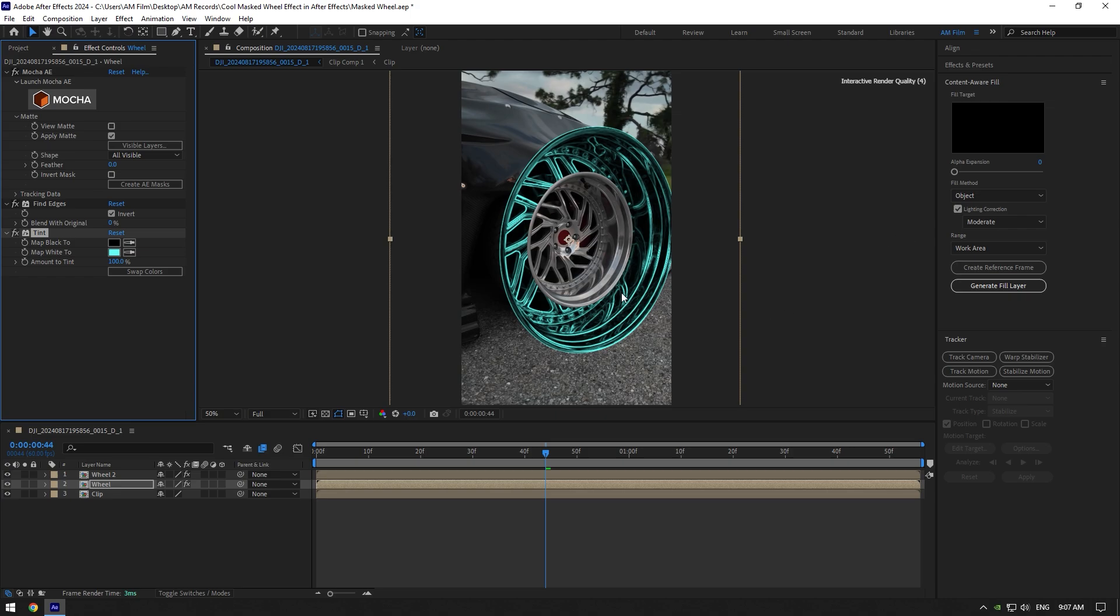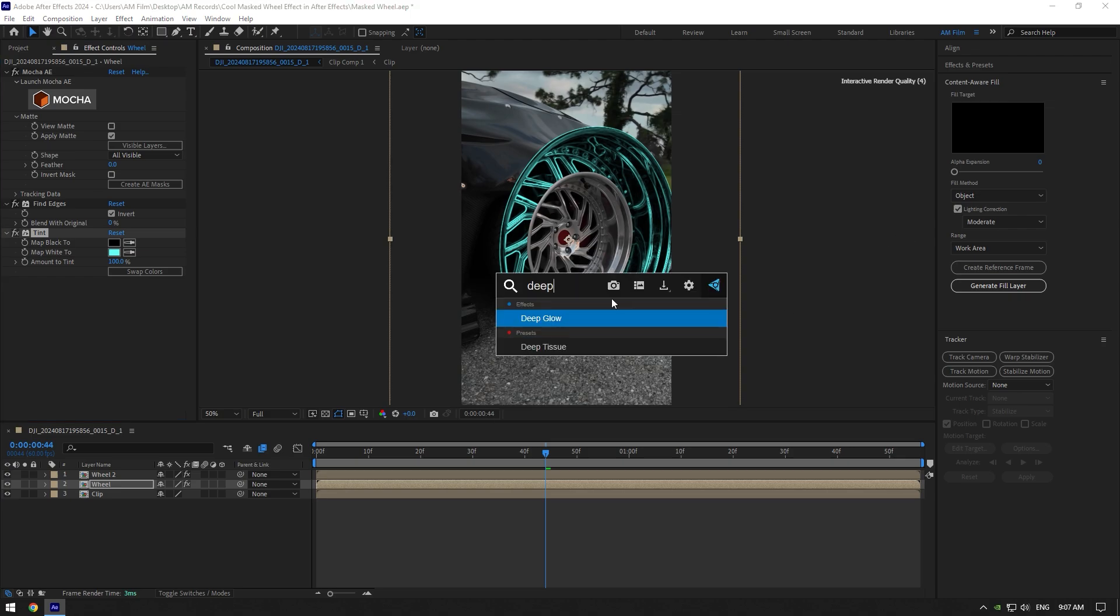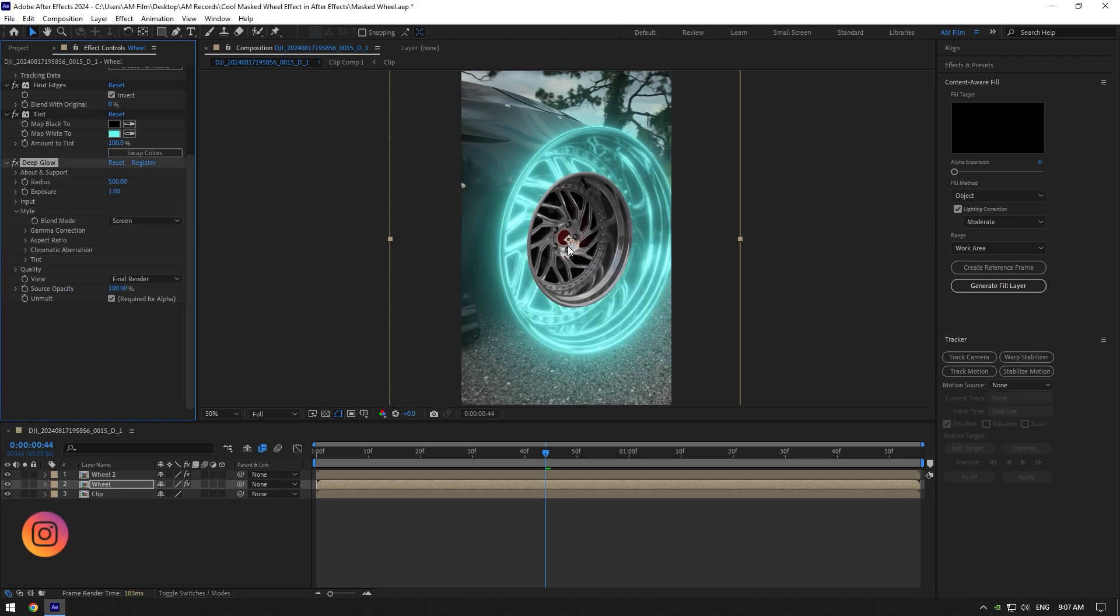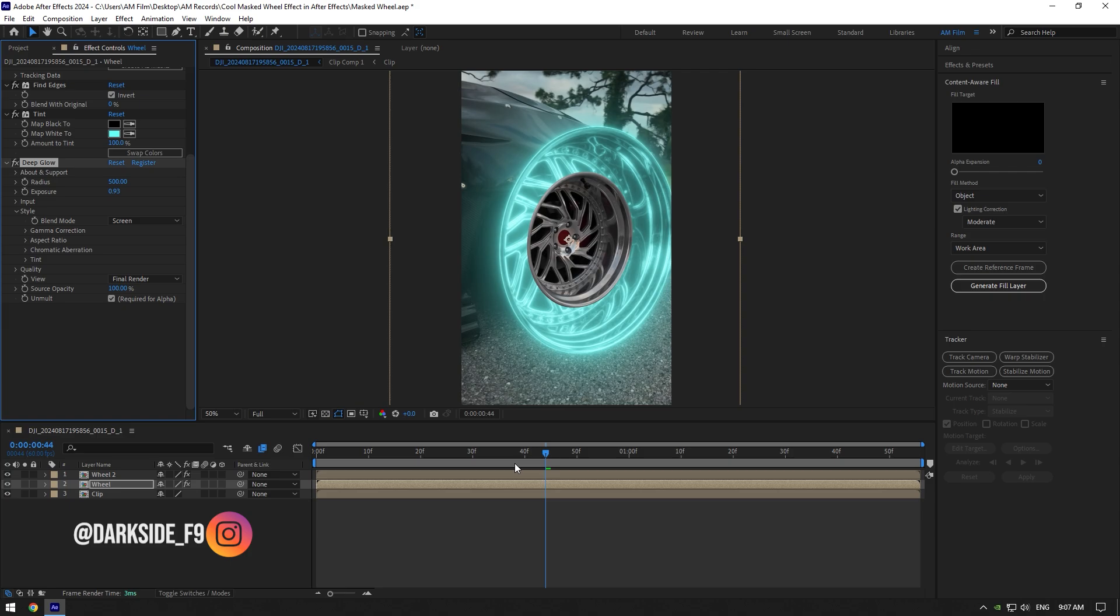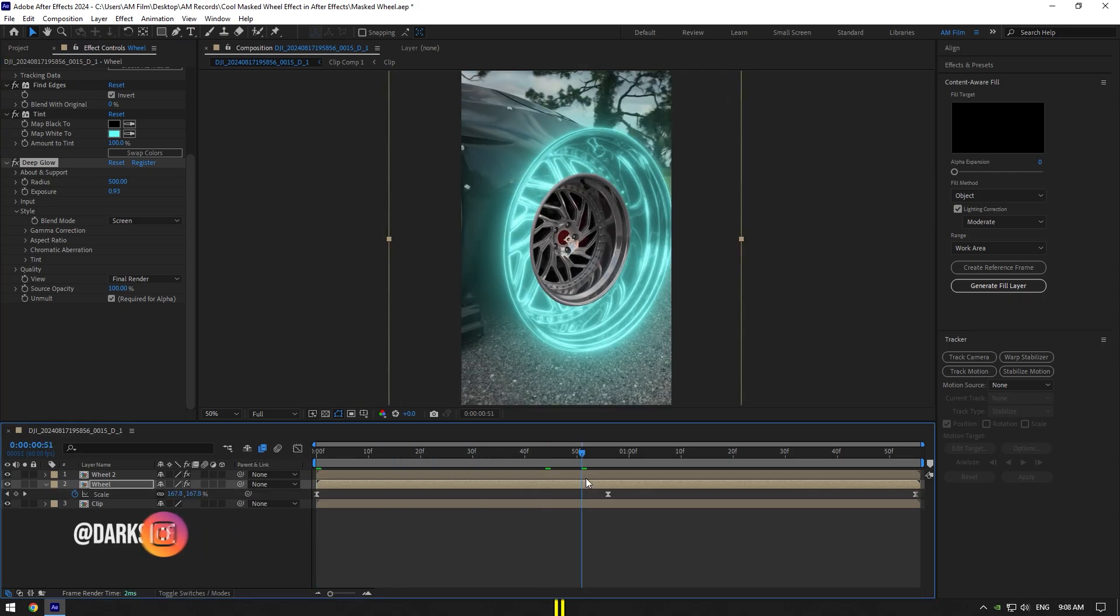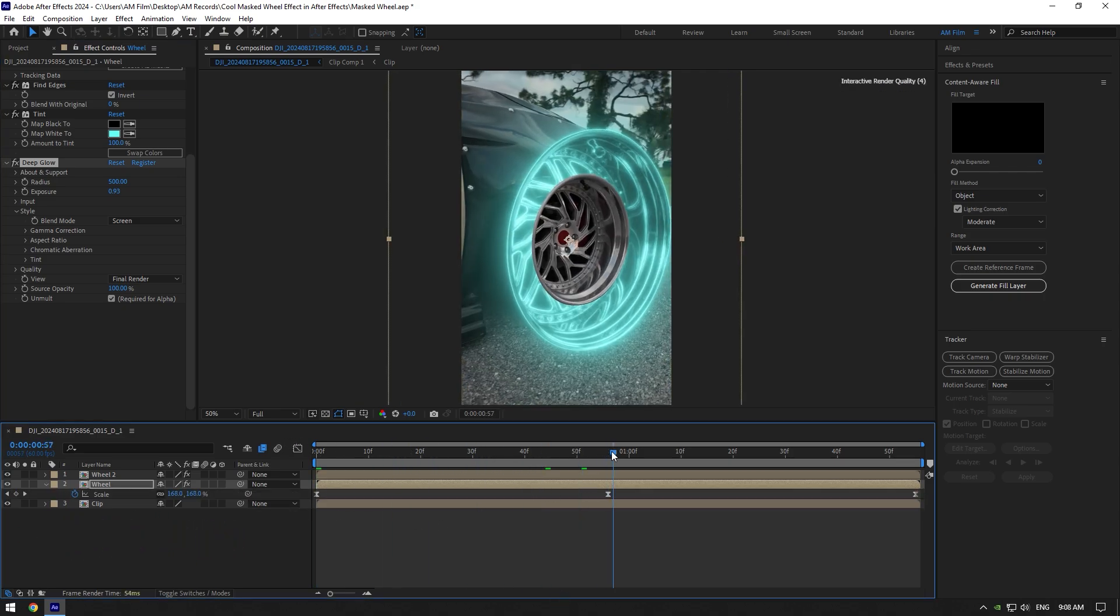Add a glow now. I will use Deep Glow plugin. If you don't have it, write me on Instagram to get it for free. Let's animate the glow as well. Press U on your keyboard to open created keyframes.